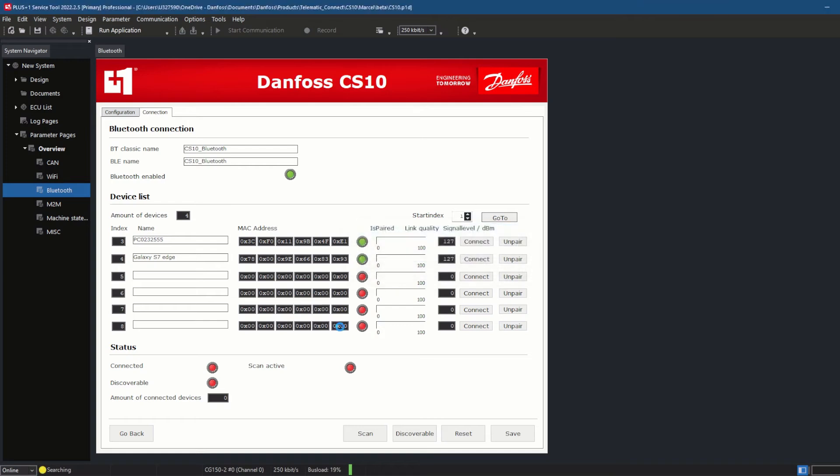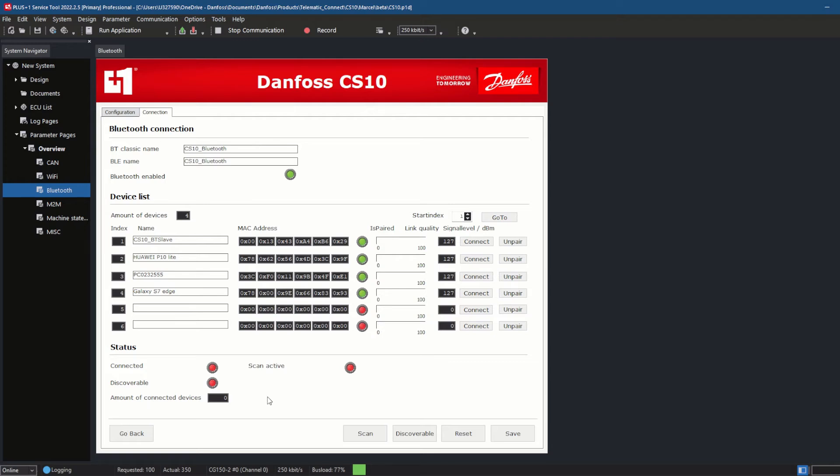Bluetooth connections to the CS10 are handled on the paired device itself, which is going to be paired with the CS10, so in the mobile or tablet settings. I then created a new Bluetooth connection called CS10_Bluetooth. This Bluetooth name is visible to other devices and can be paired or connected to.